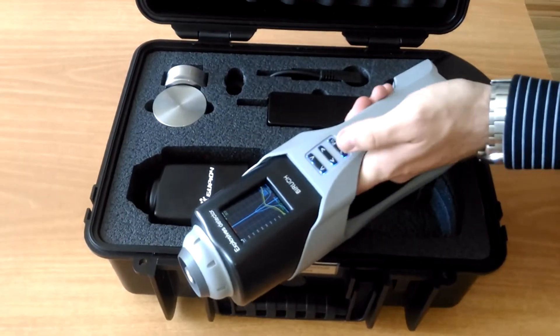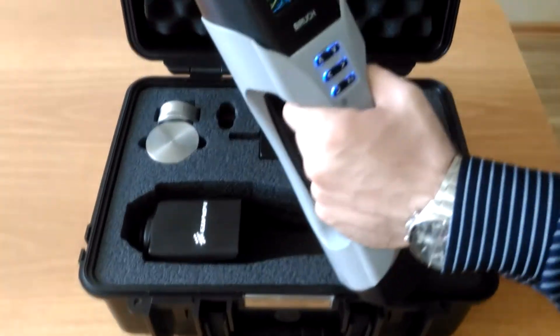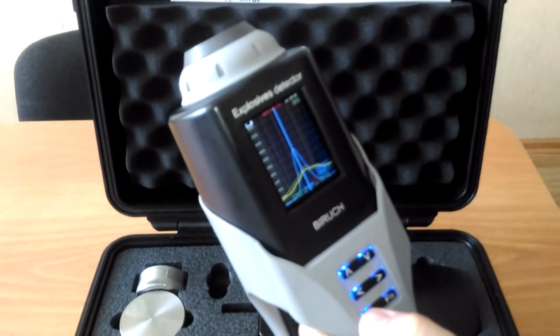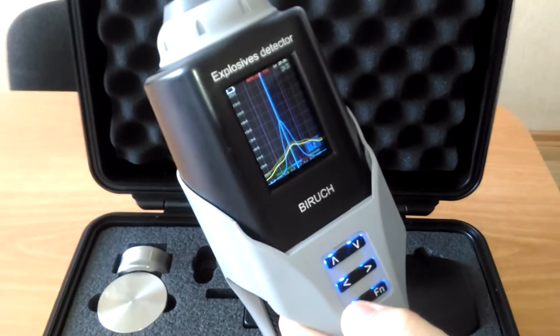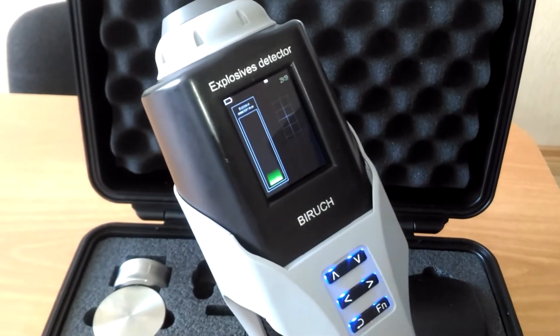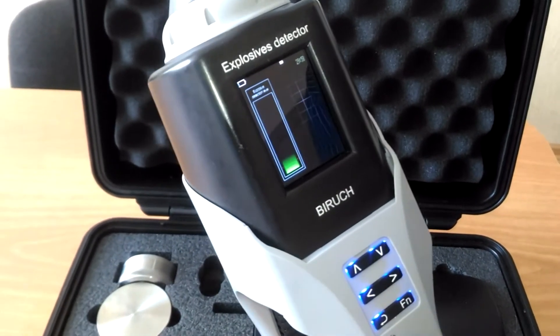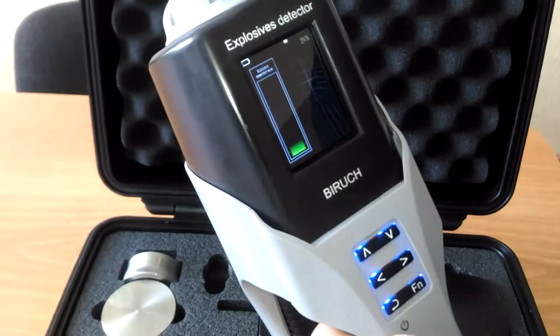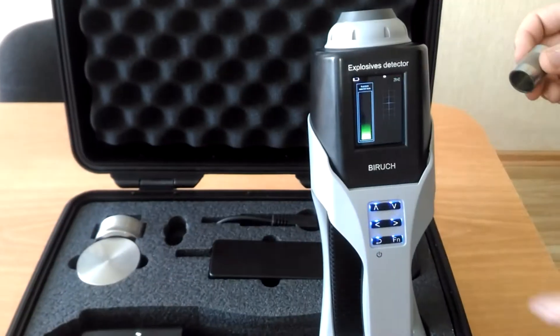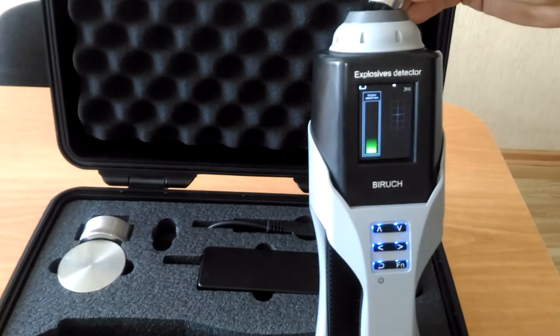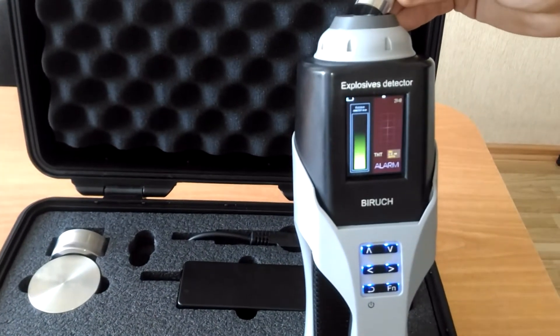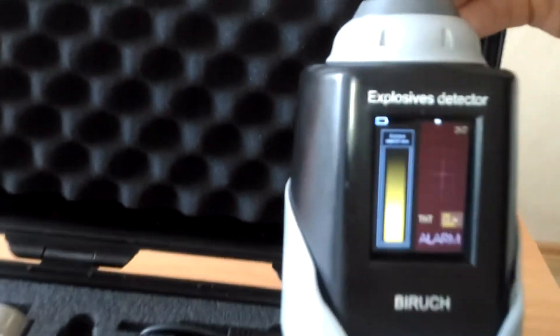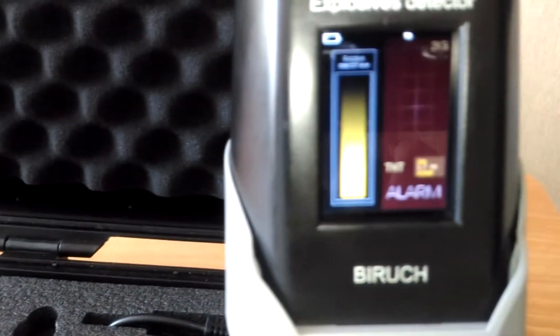We can change the display mode to the level scale. It shows the signal level and when the substance is detected, it shows the recognized explosive and the signal strength.